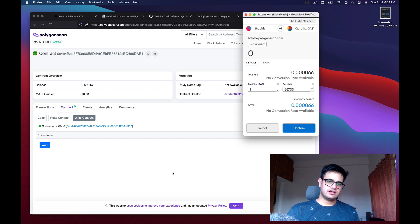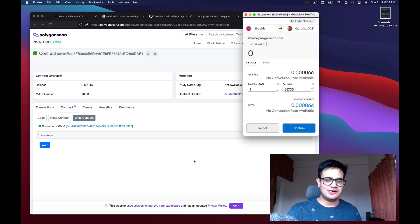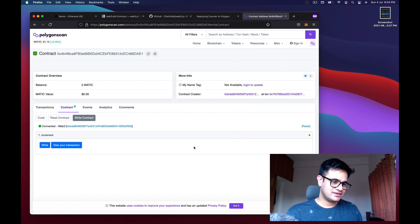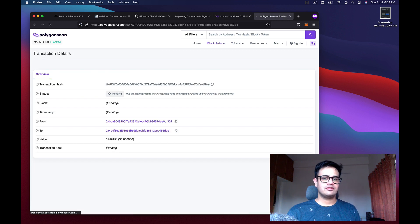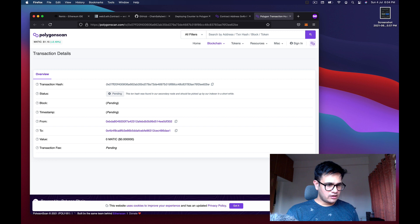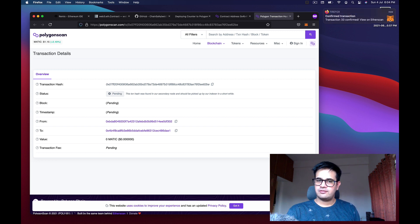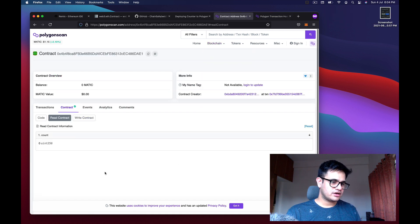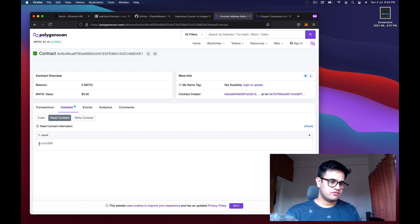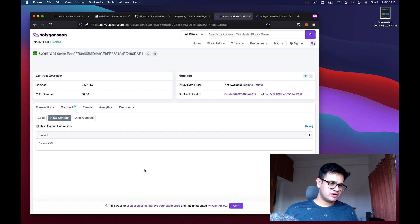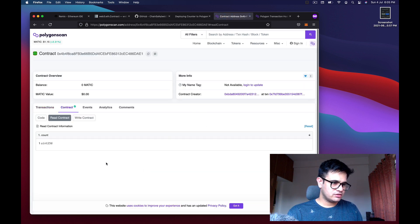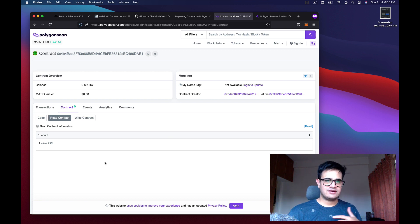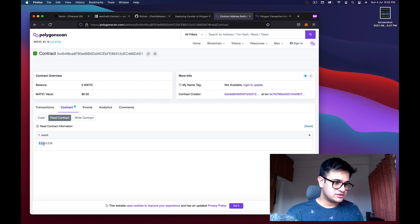Pressing the Write button shows a transaction fee — you need to pay gas to increment the value. Confirm the transaction. It says 'View your transaction' and after waiting, the transaction goes through. Go back to Read Contract and the value should now be one — after refreshing after a couple of minutes, the value has indeed turned to one.